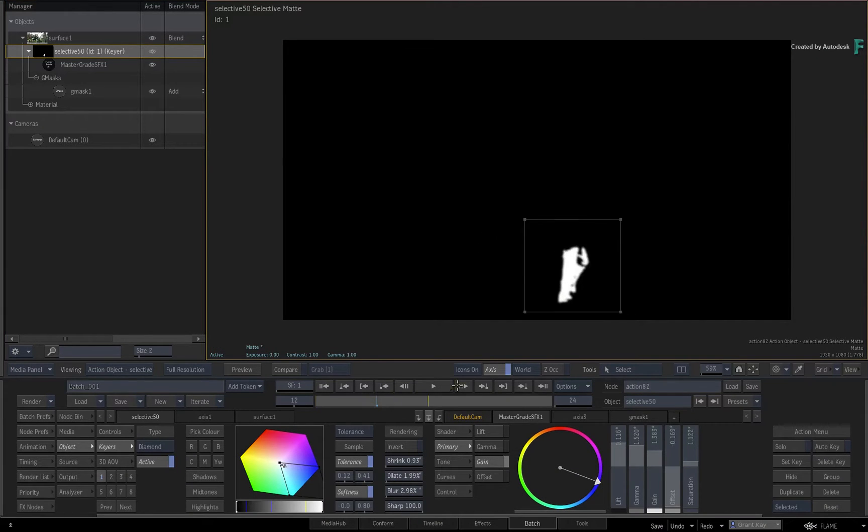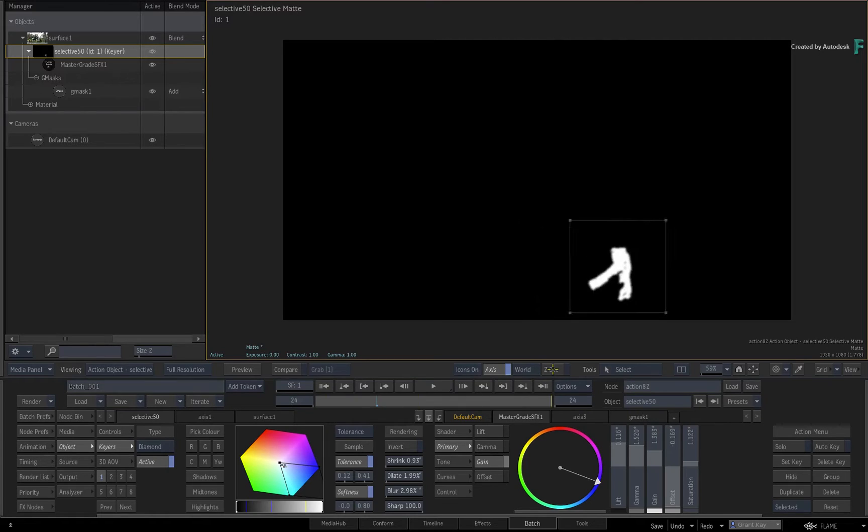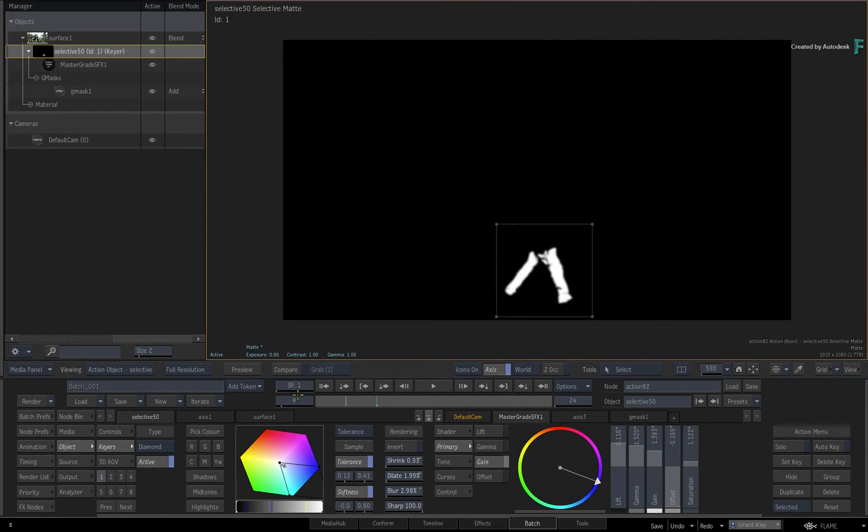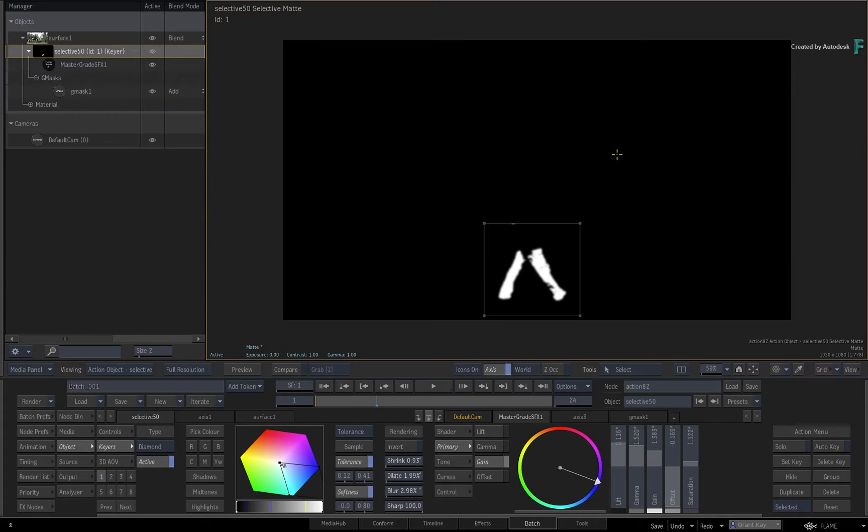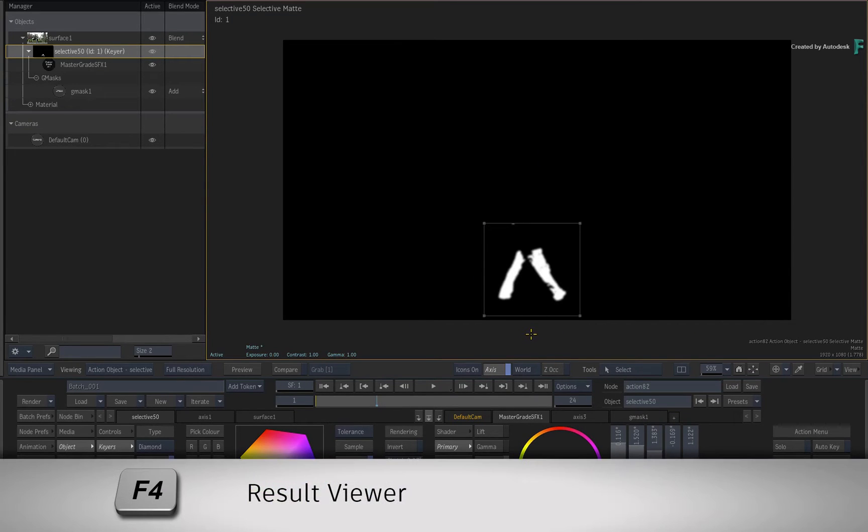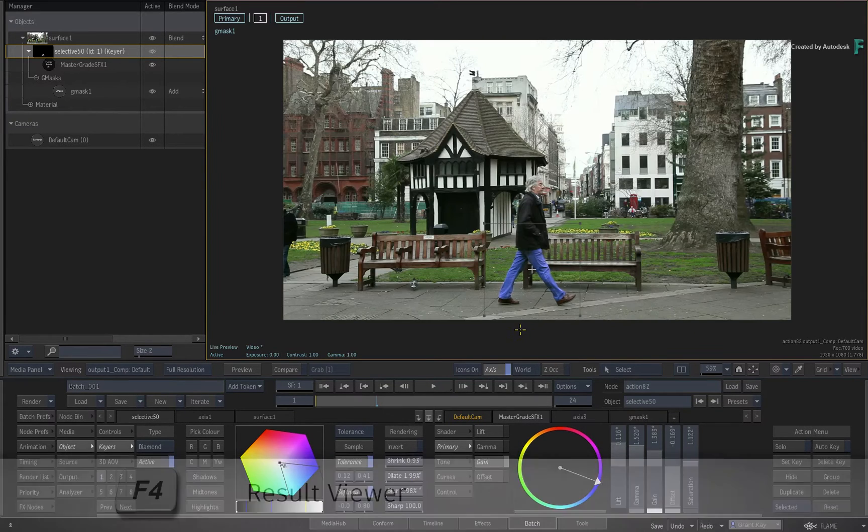Now in all honesty, it doesn't matter what effect you have on the Selective. We're more interested in extracting this matte out of the Selective. Switch back to the Result View with F4.